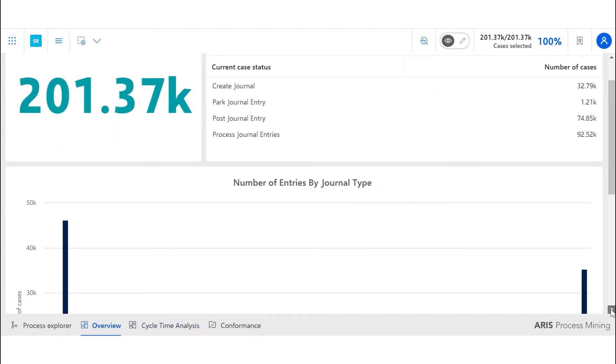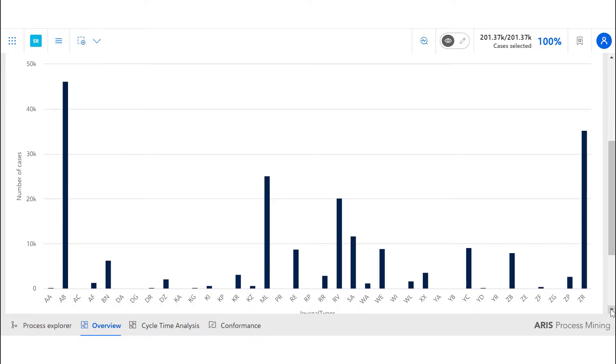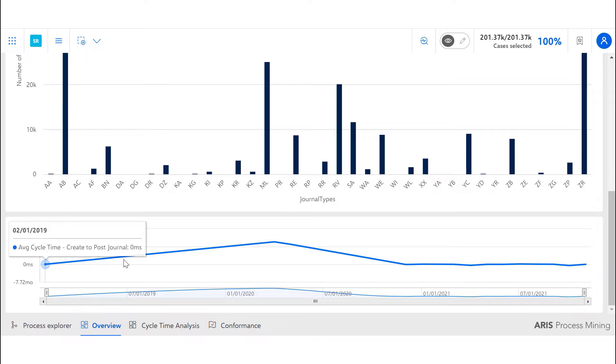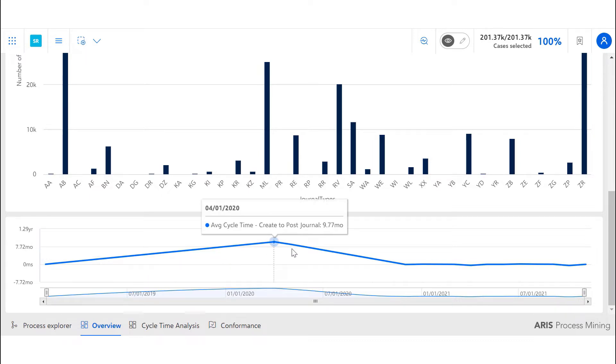The second business question we answer is how to monitor and enhance the periodic reporting process. The time series chart shows us the average cycle time from creation to posting of journals over time.